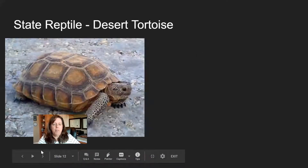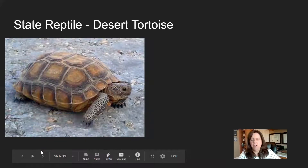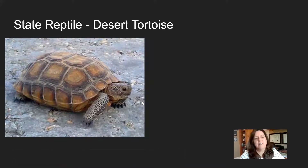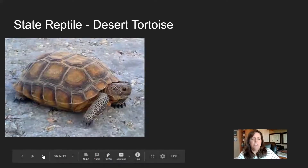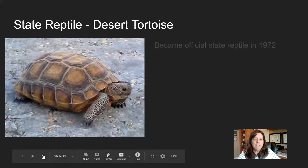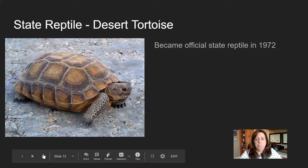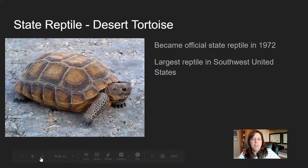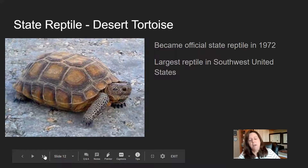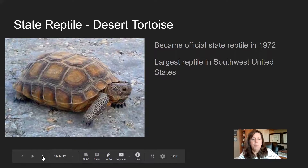Our state reptile is the desert tortoise. It became the state reptile the same year we got our state butterfly, 1972. It is the largest reptile in the southwest United States. Because it lives in the desert, it spends a lot of time dug into the ground trying to stay cool.